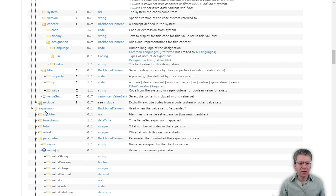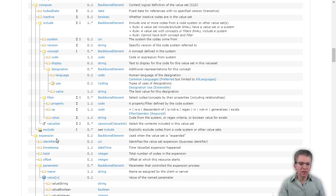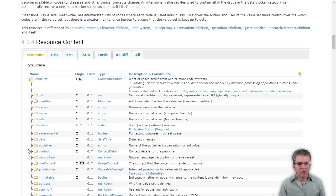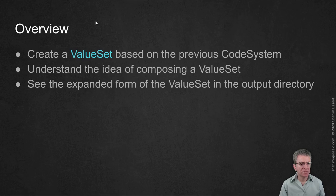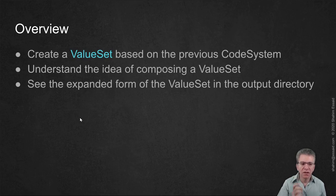The expansion top-level field is where the set of values defined in compose gets expanded. So the value set file will actually contain all the actual values itself — not just a definition of how to collect the values, it will actually expand them. We'll look at how this field gets populated as part of the IG build. These are the three main things I'll show in this video; it's going to be relatively short compared to the previous one.